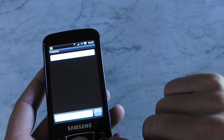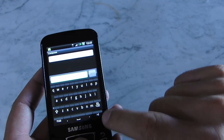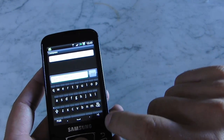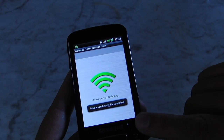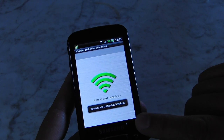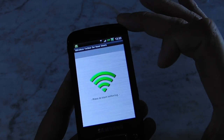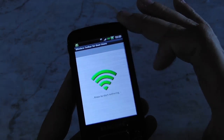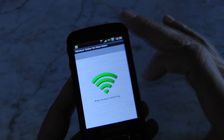You can also use this phone as a Wi-Fi router.